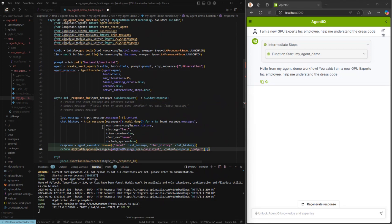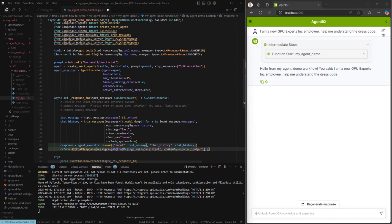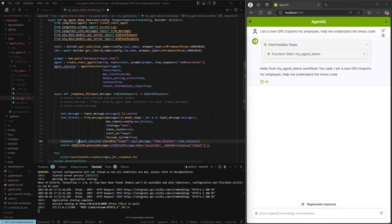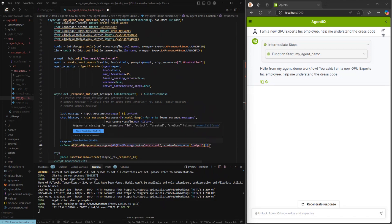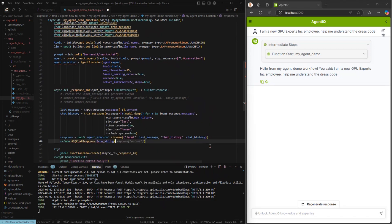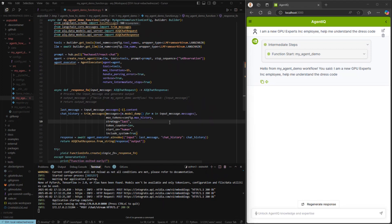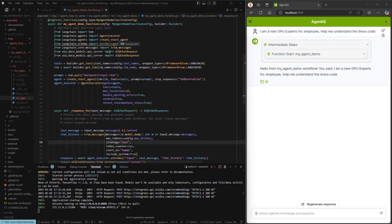Now that we have our chat history and our latest message, we're going to invoke this agent executor. And the last thing we'll do is return the result. Just reviewing this — that looks good. We don't need the old pass-through anymore, so we'll just get rid of that.